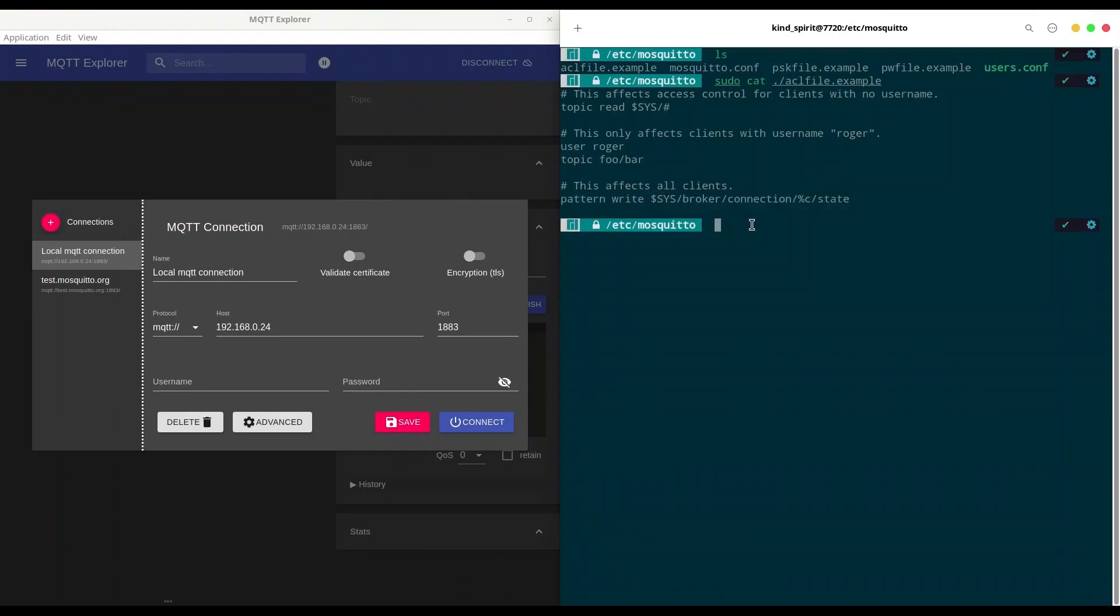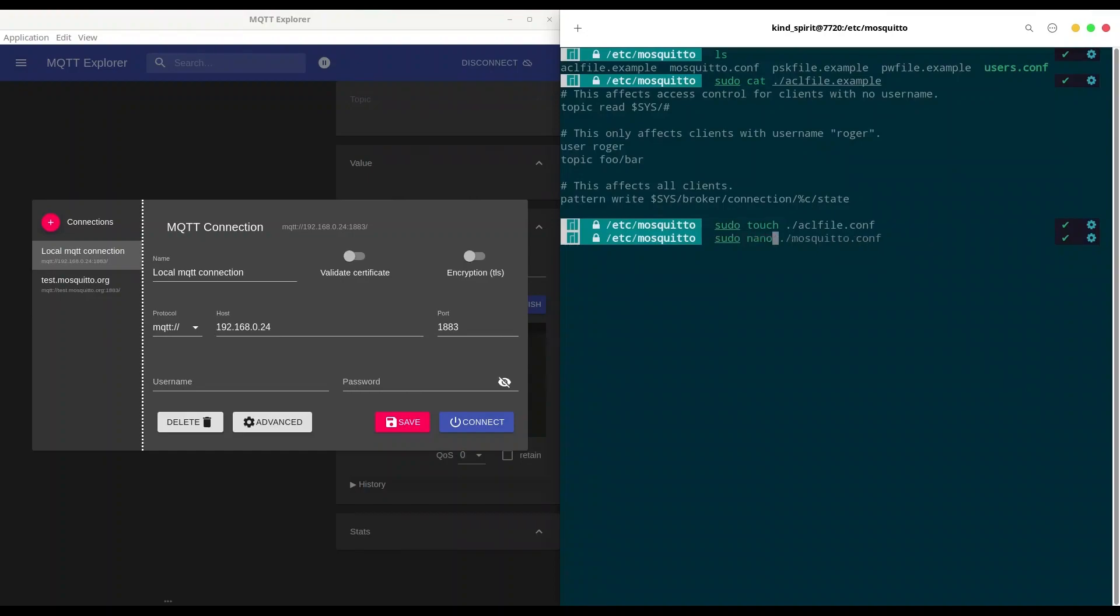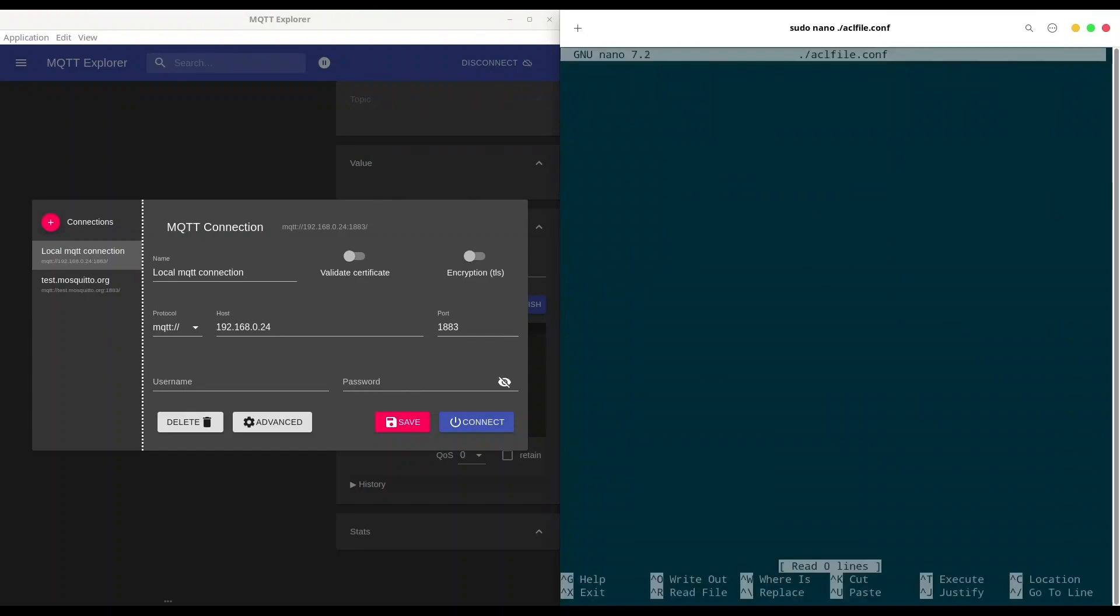So now I'm going to create another file with sudo touch aclfile.conf and I'm going to open this file with nano.